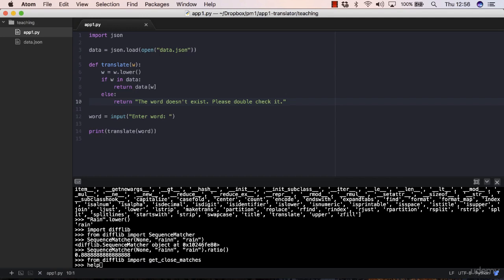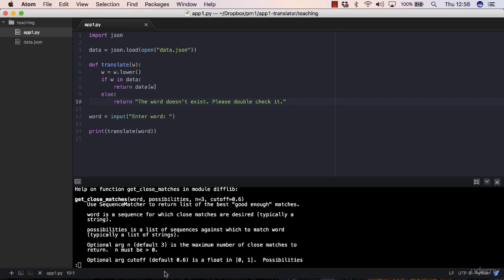Now if you do help getCloseMatches, you can see the arguments that you can pass to this method.